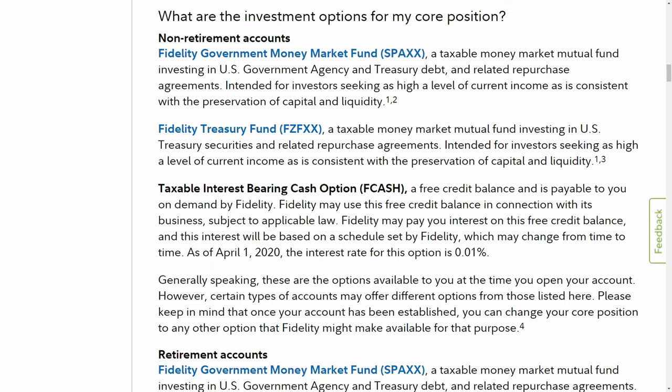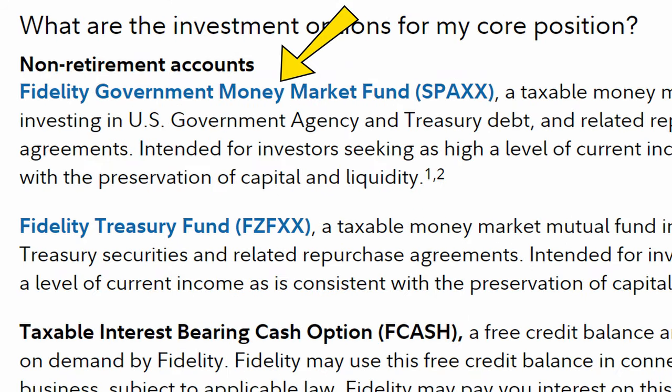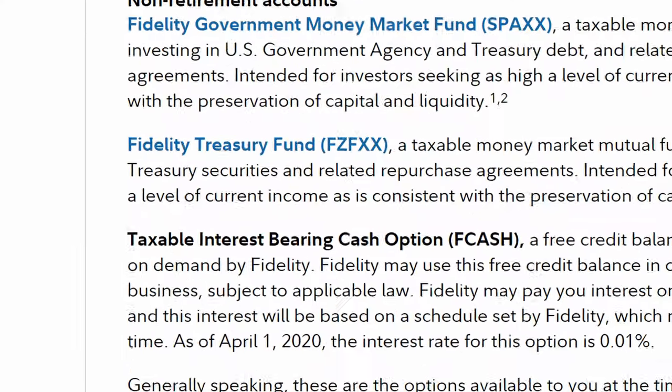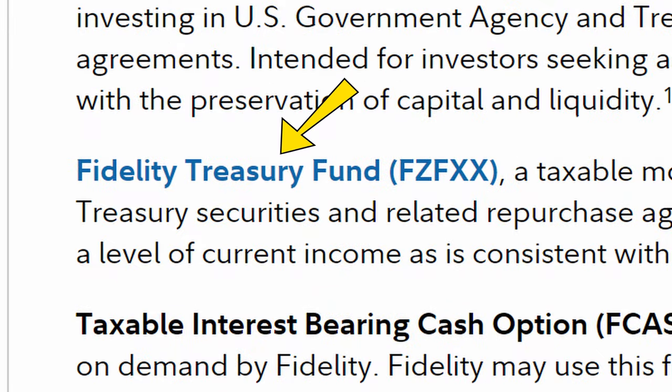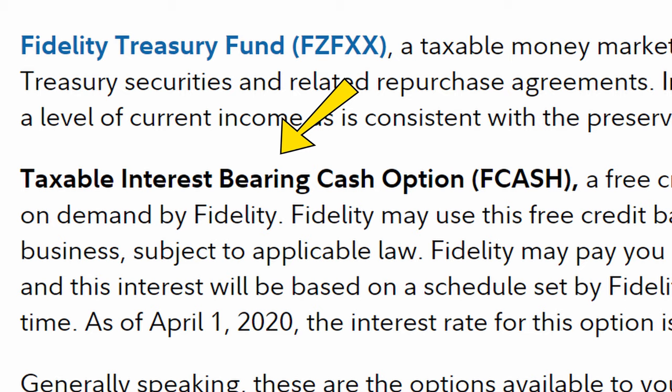Straight from the Fidelity FAQ, which I'll link to down below, you can read about these three funds. SPAXX, the Fidelity Government Money Market Fund, is really just that — a money market fund invested in U.S. government agency and treasury debt. FZFXX is the Fidelity Treasury Fund, and although it's not in the name, this is also a money market mutual fund invested in U.S. treasury securities. Finally, FCASH is the taxable interest-bearing cash option, and it's exactly what it says — a cash option where your money just sits there and doesn't really grow.